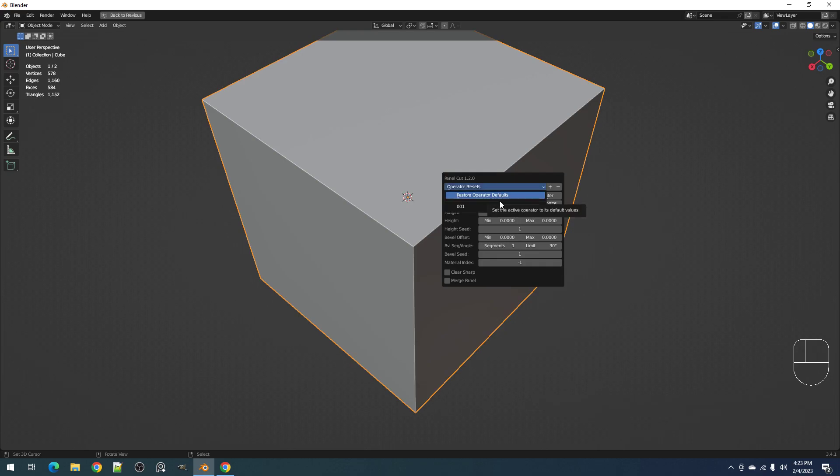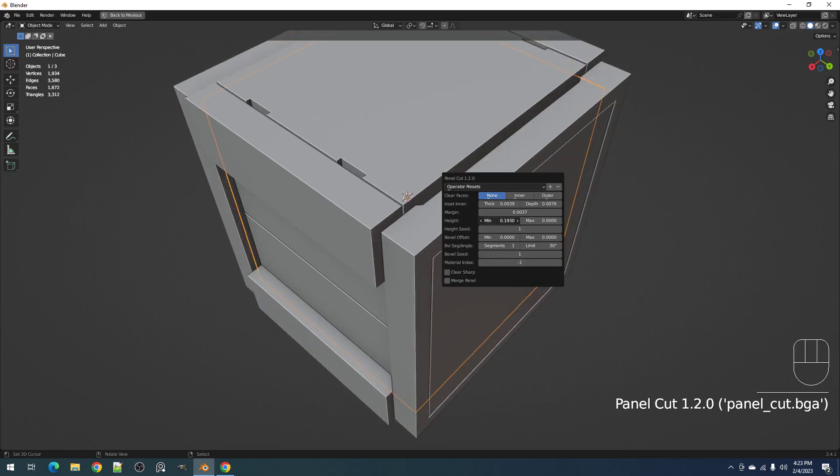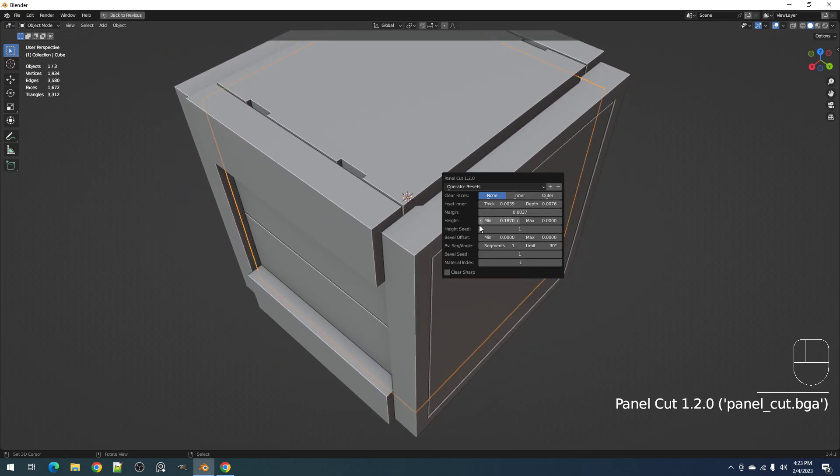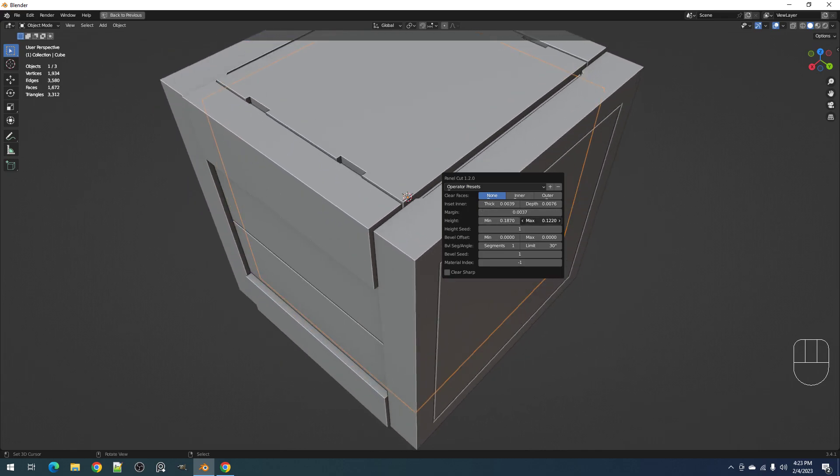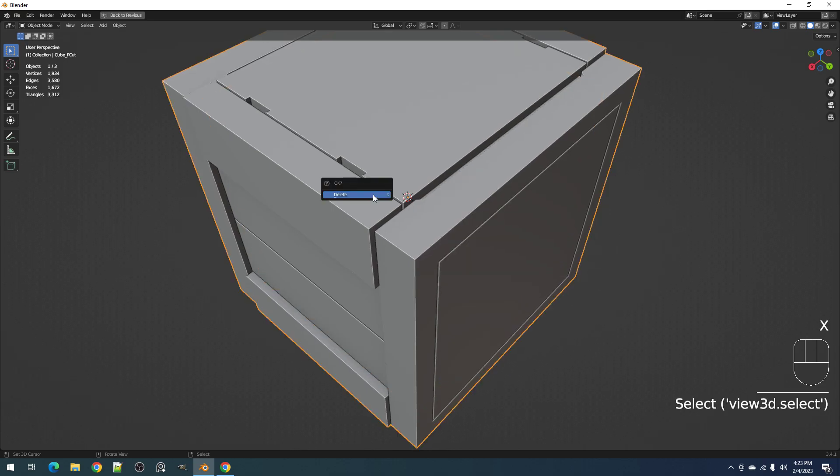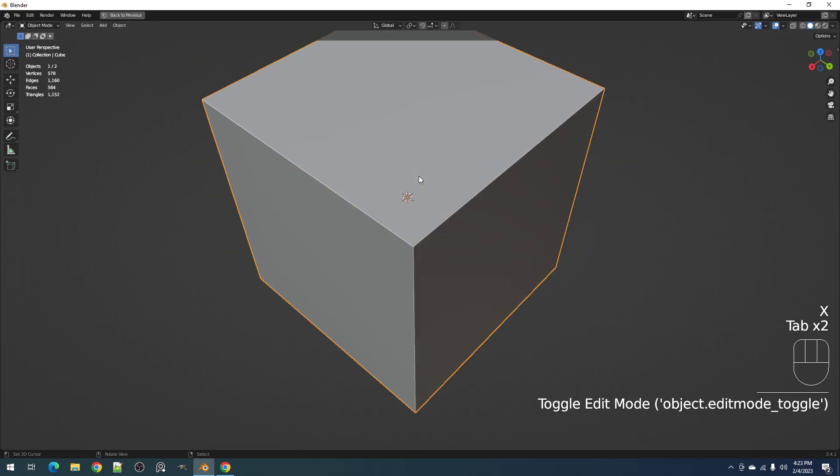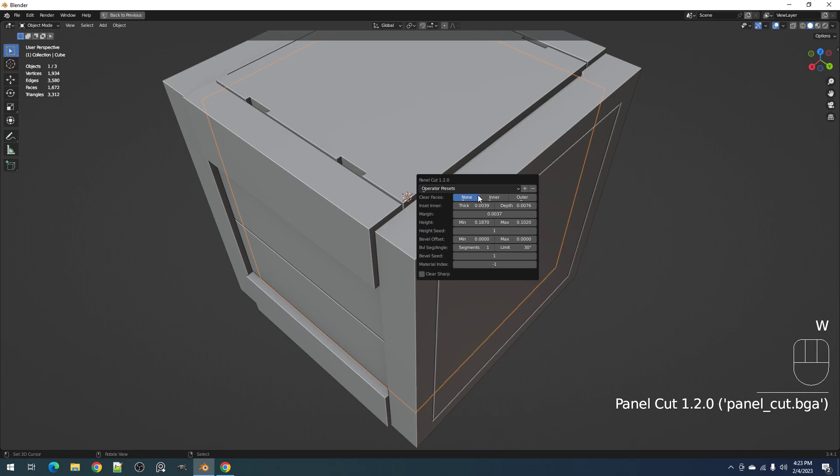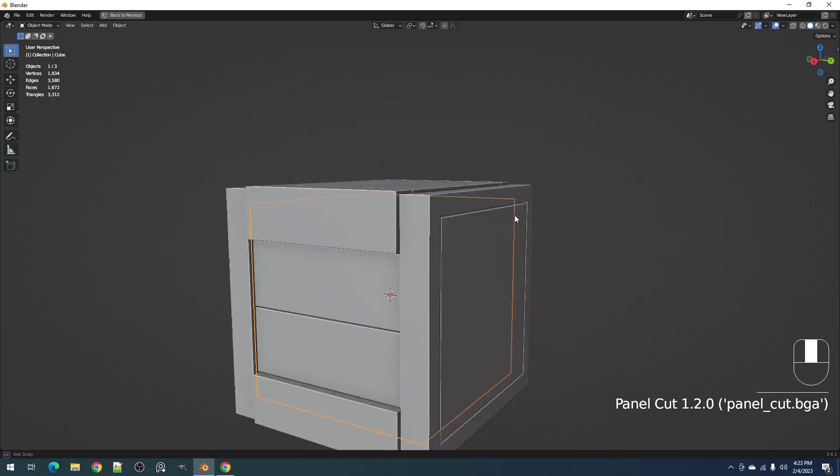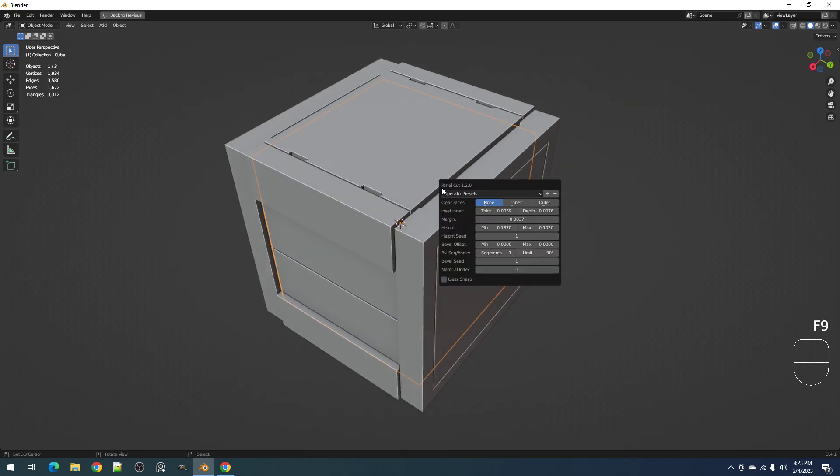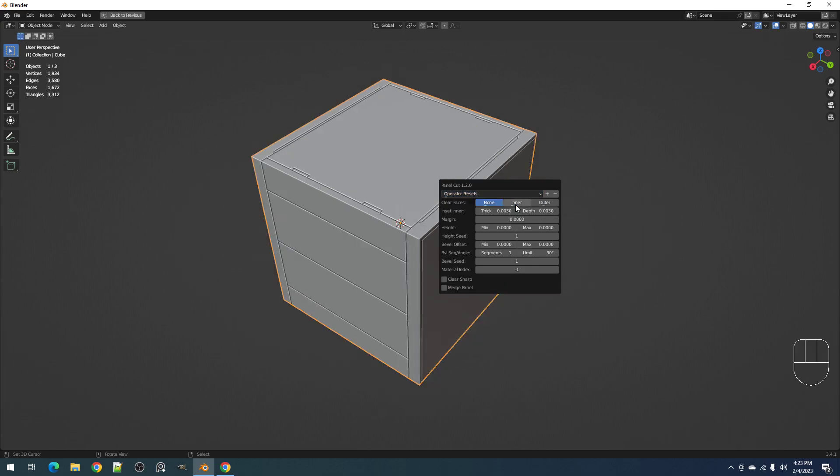Okay, you can also use this to restore the operator defaults, because any value you set here will be applied in the next operation. So you can use this to reset everything, the operator values, and start over again.